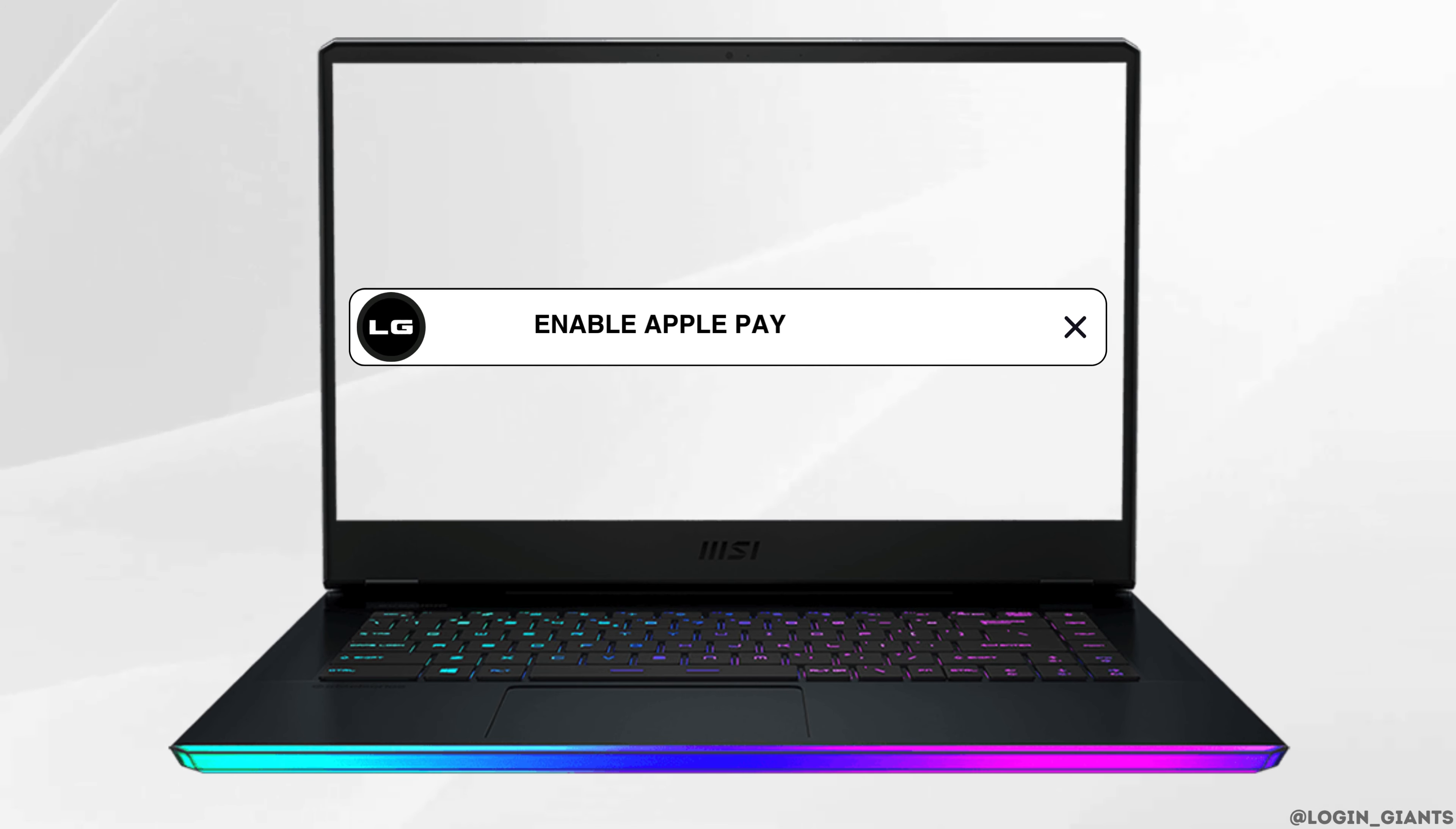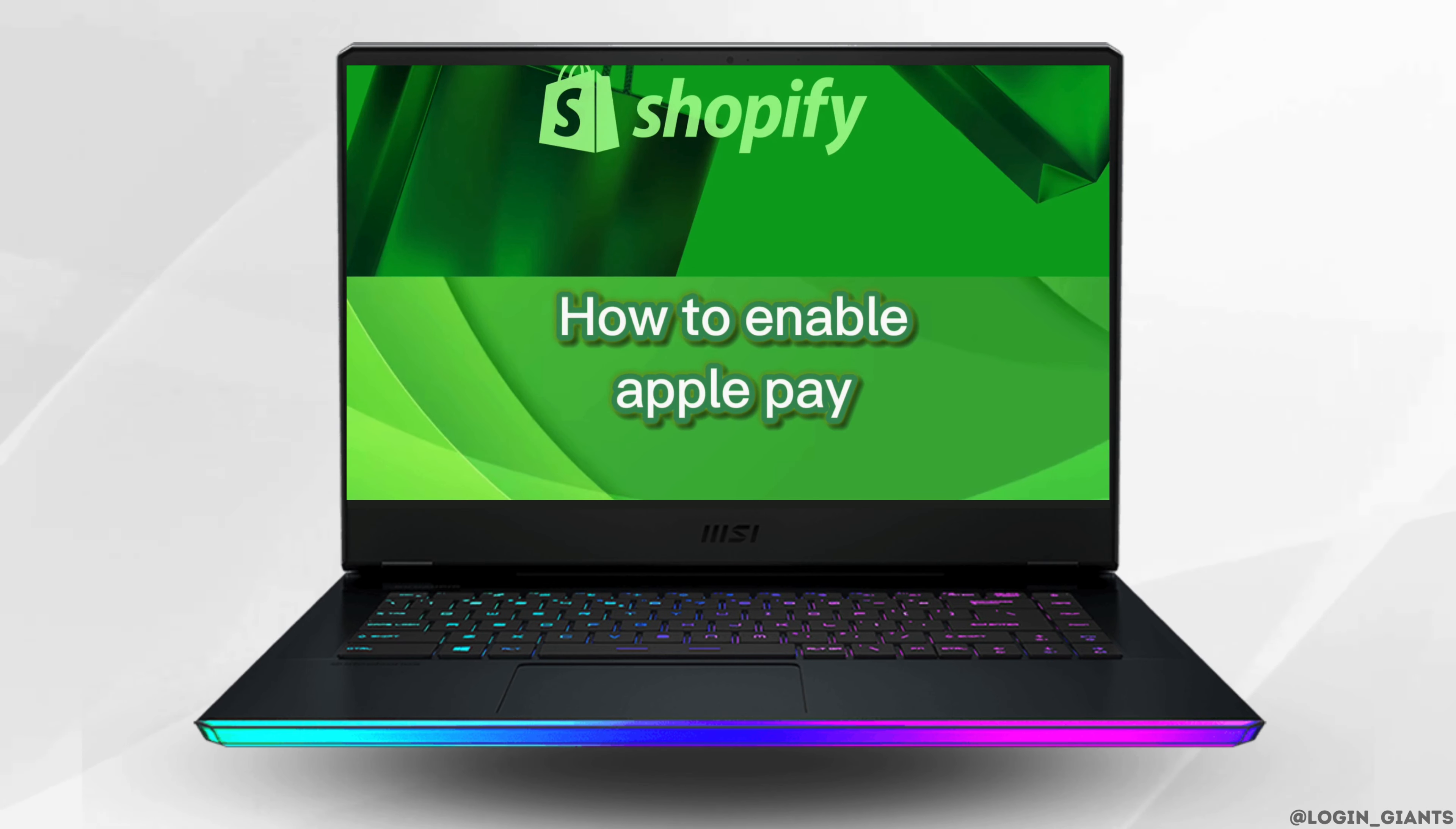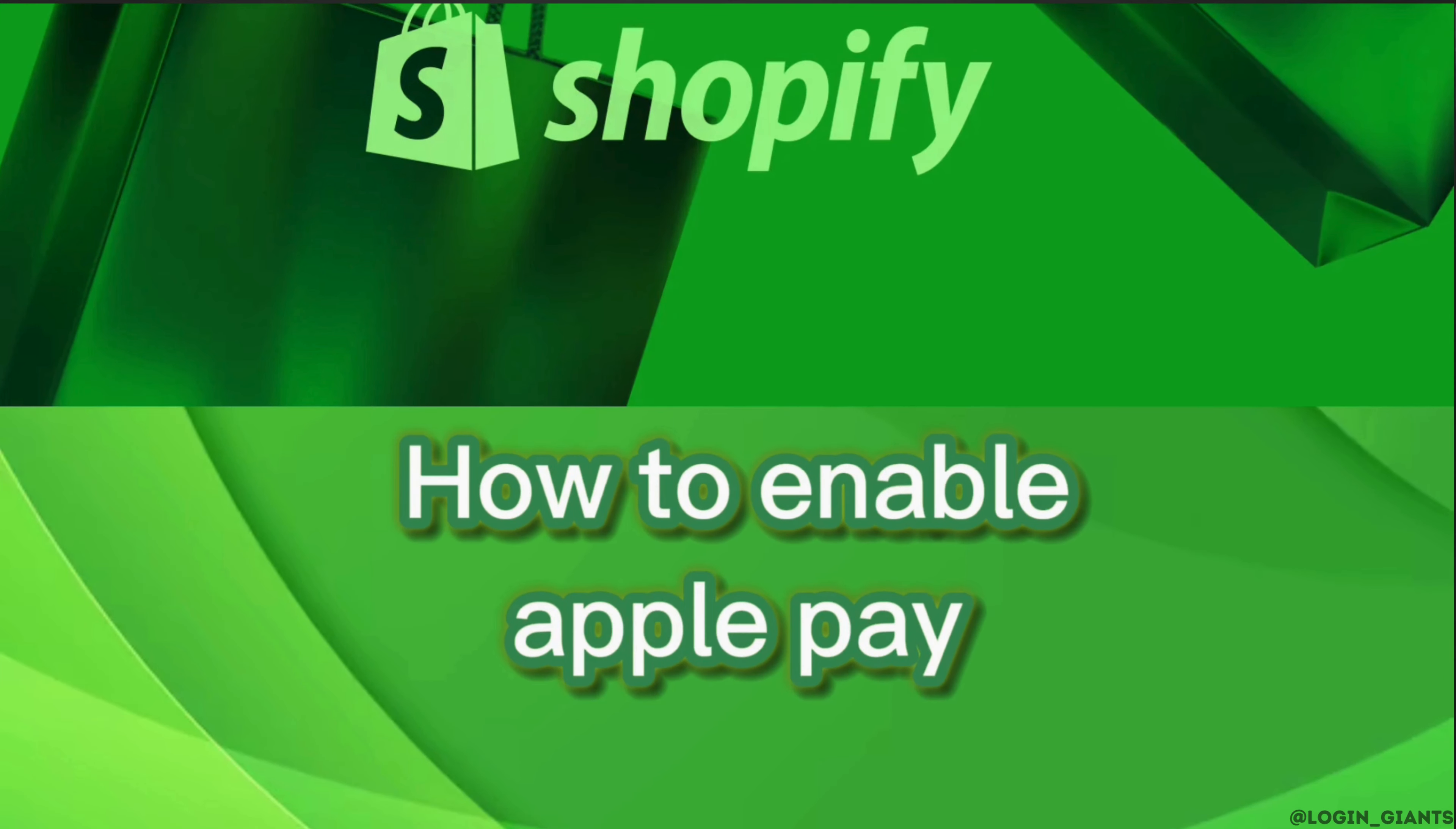How to enable Apple Pay on Shopify. The very first thing you want to do is head over to any web browser.